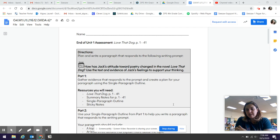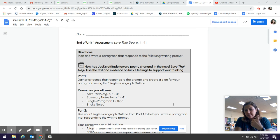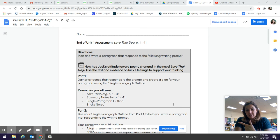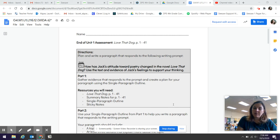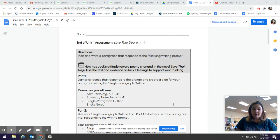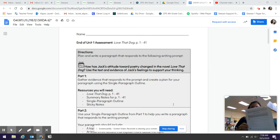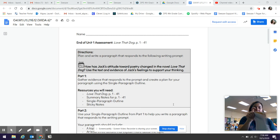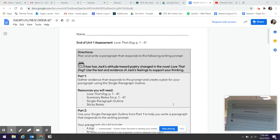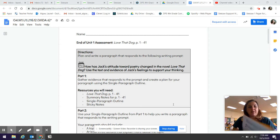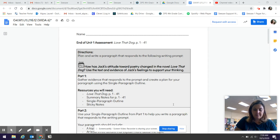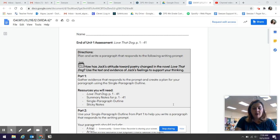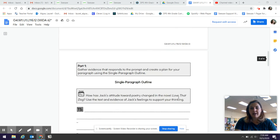Tomorrow then you're going to be using that plan to actually write your paragraph. So today we're gathering evidence and we're planning for our paragraph and it tells you the resources you'll need. You'll need your book. You might want your summary notes. You'll need a single paragraph outline. That is the next page in this. It looks like that. And then you'll need sticky notes.